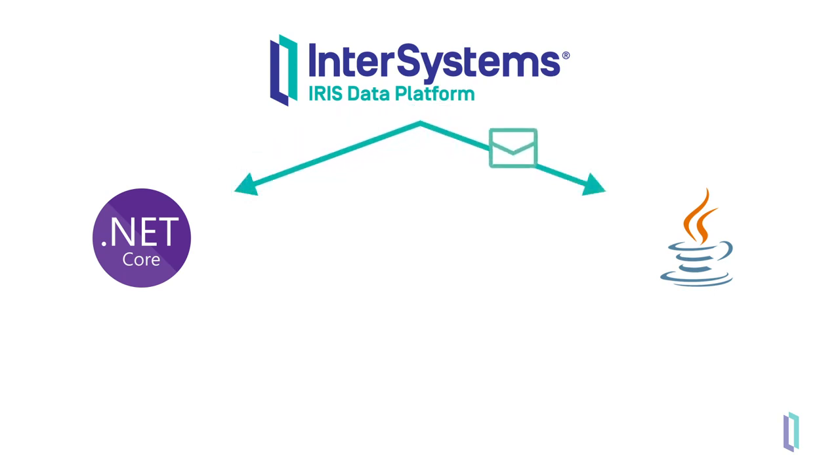Custom code can be seamlessly integrated into an InterSystems IRIS production using the PEX feature. Let's take a look at how this works.